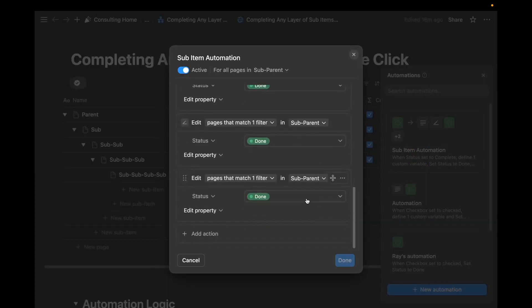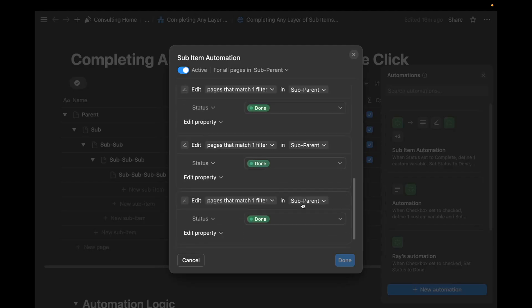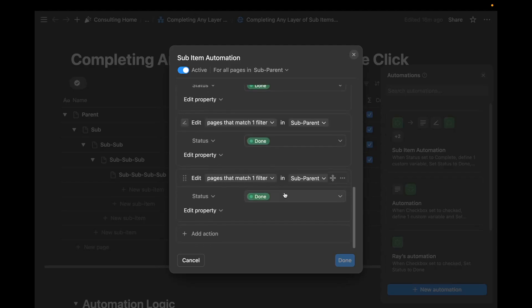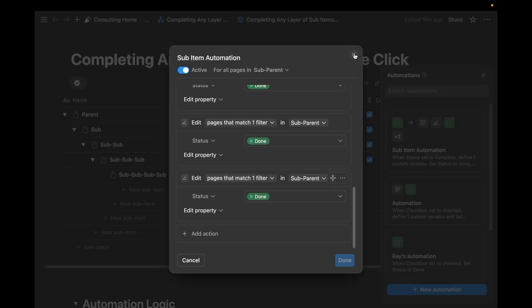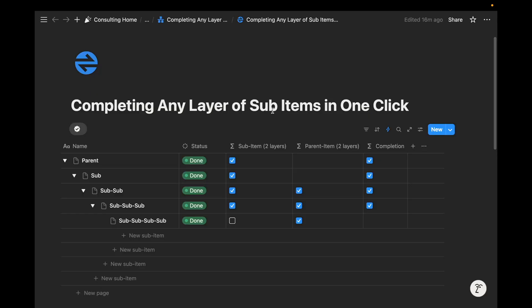This is an addition of the logic we created — a recursive formula automation using nested formula conditions. We can now complete any layer of sub-items based on the number of steps we duplicate. If we had ten layers of sub-items, this could still work as long as there are six additional duplicated steps within this database formula automation. Let me know how you're able to use this automation in your workspace, and I'll see you in the next one.